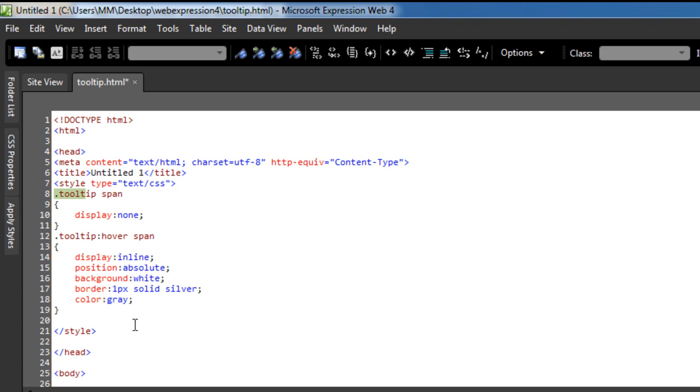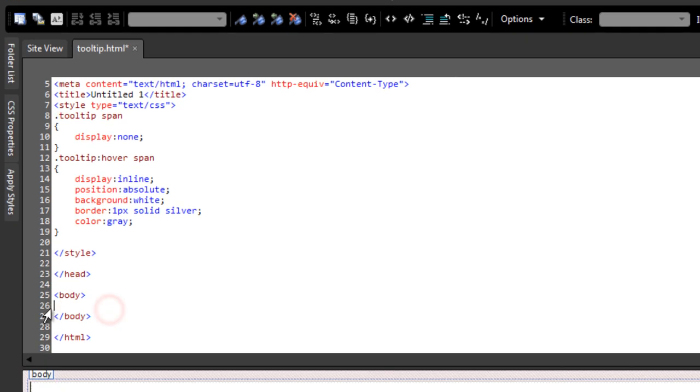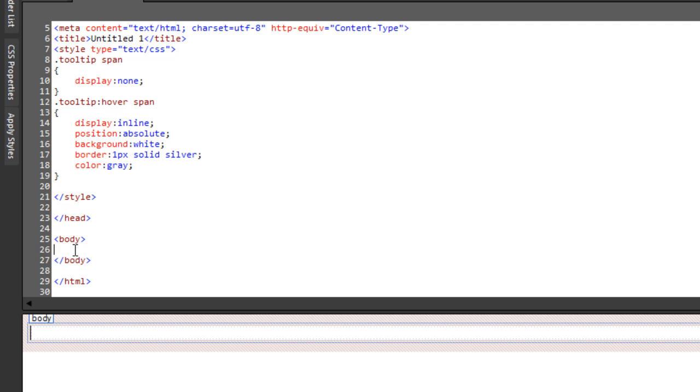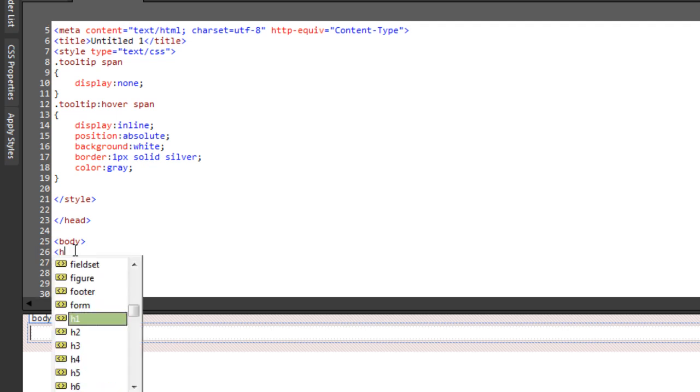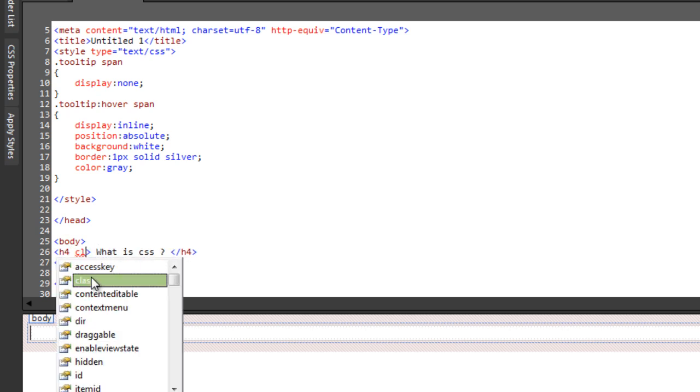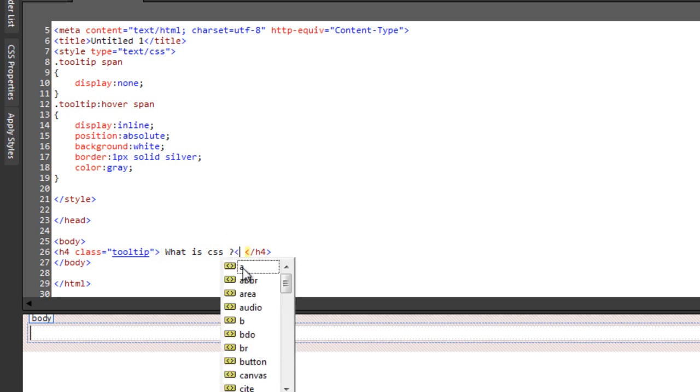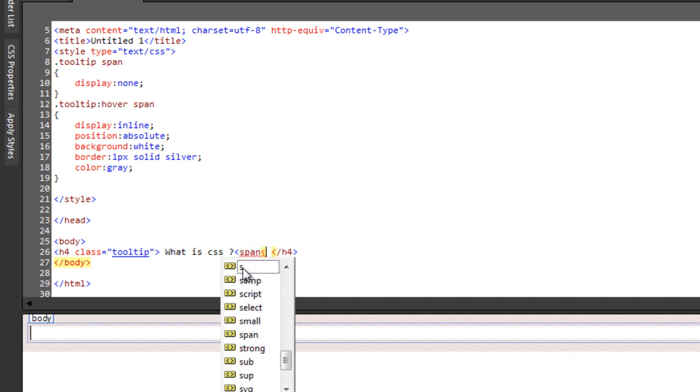Okay, let's get started. I'm going to locate the opening and closing body tags inside which I'm going to drop in an h4 element. Let me type something inside the h4 element - what is CSS. And then in the opening h4 element, let me pass in the class which is the tooltip class.